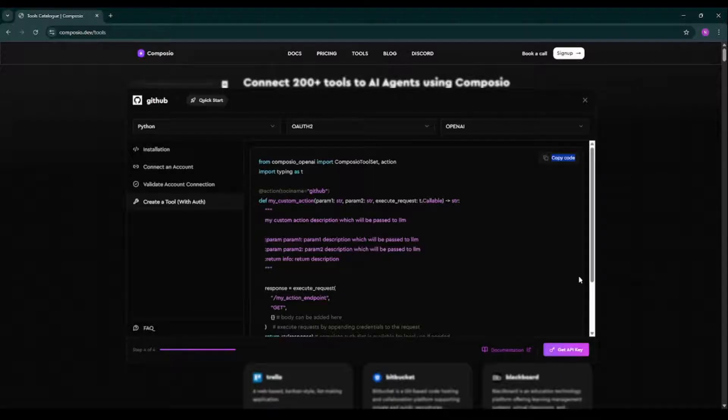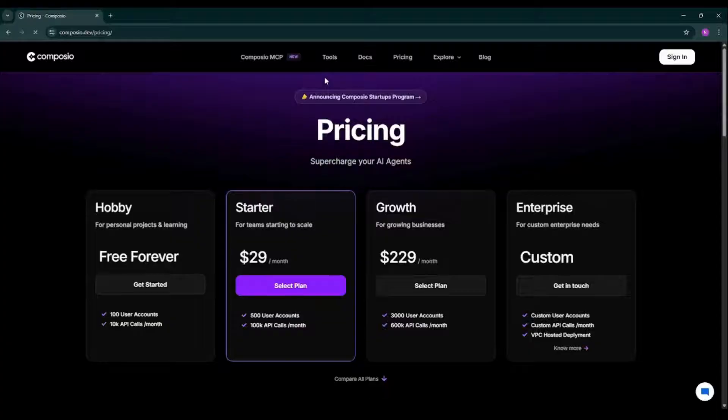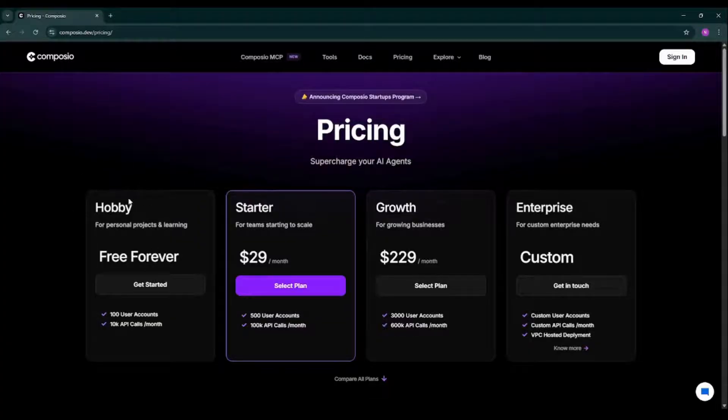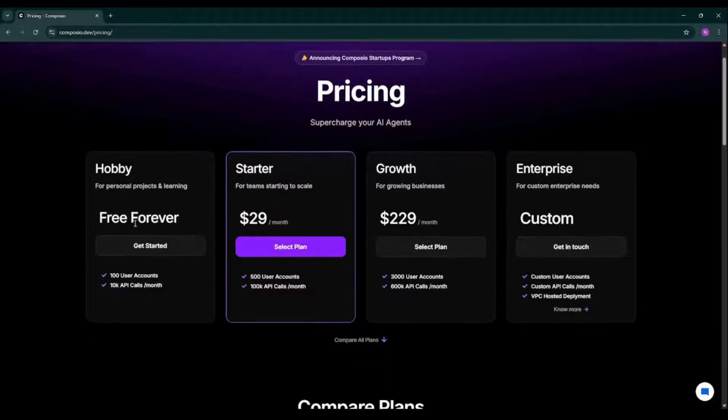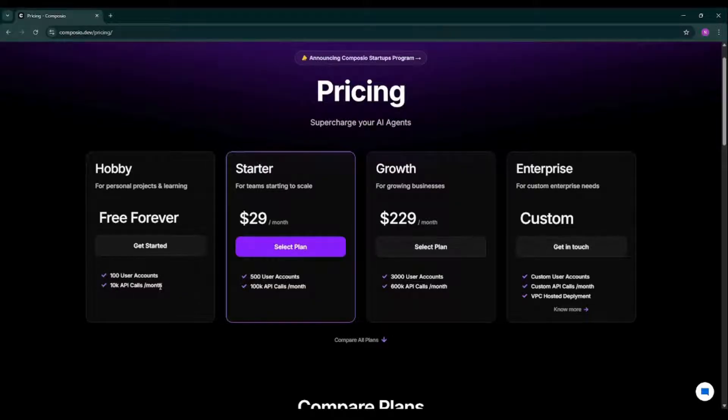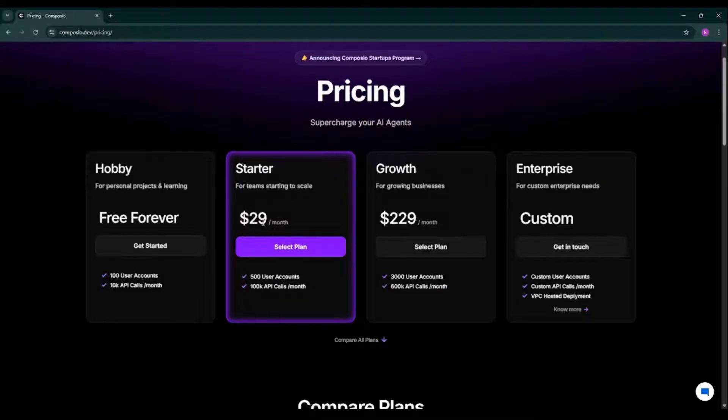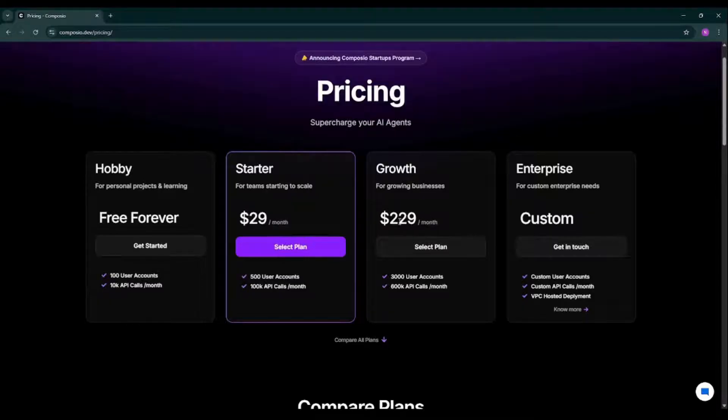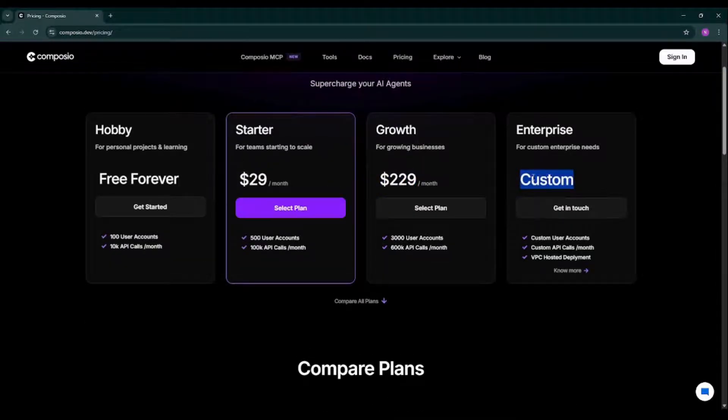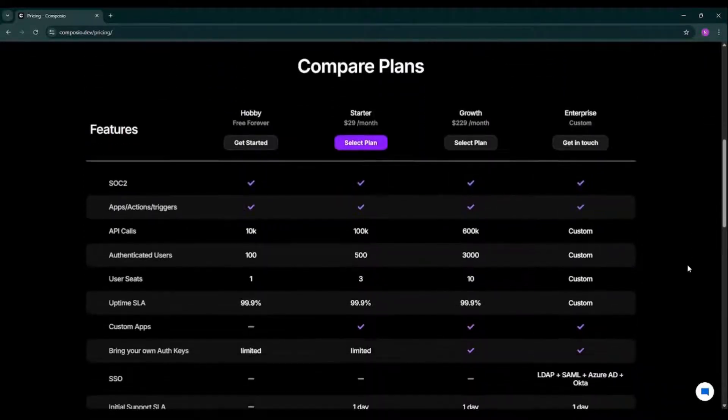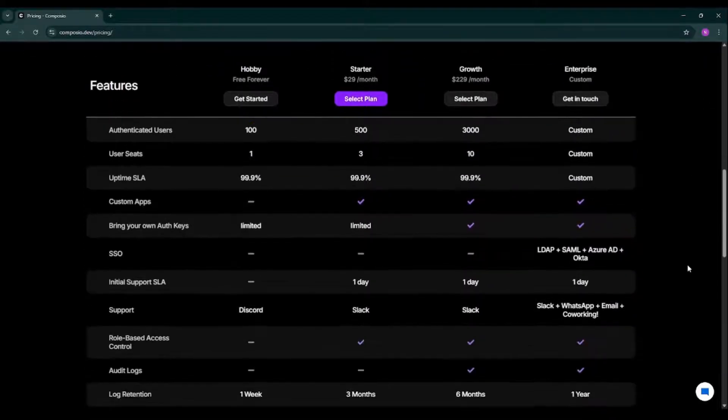So as you can see, we have a Hobby, Starter, Growth, and Enterprise versions for Composio. A Hobby version is free forever. As you can see, we have 100 user accounts, 10K API calls per month is completely free. And if you want to go with a starter plan, then it is $29 per month. And if you want to go with a growth plan, then that much amount is required. So if you want custom amount, you need to communicate with Composio. As you can see, these are the pricing for Composio.